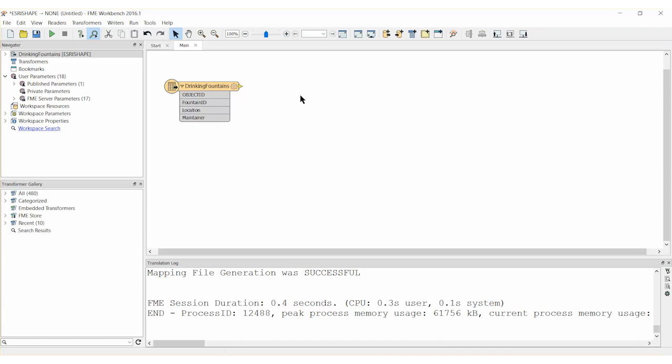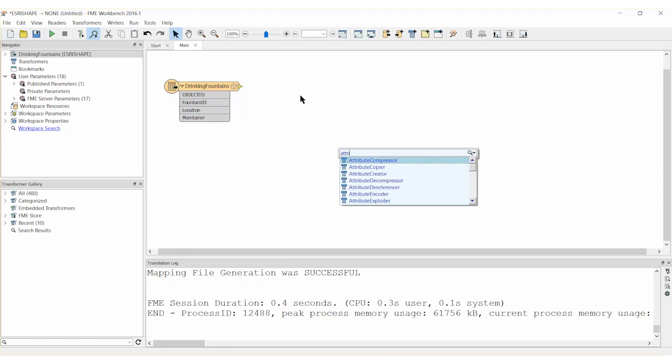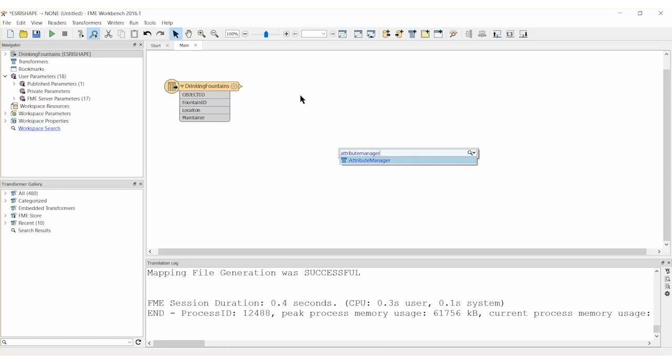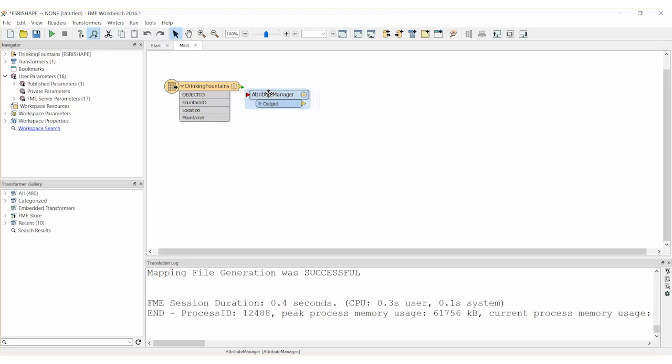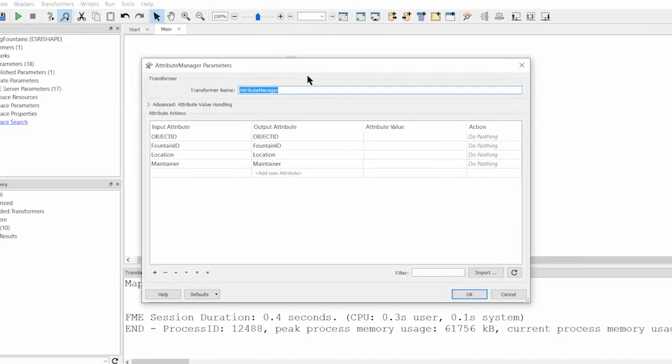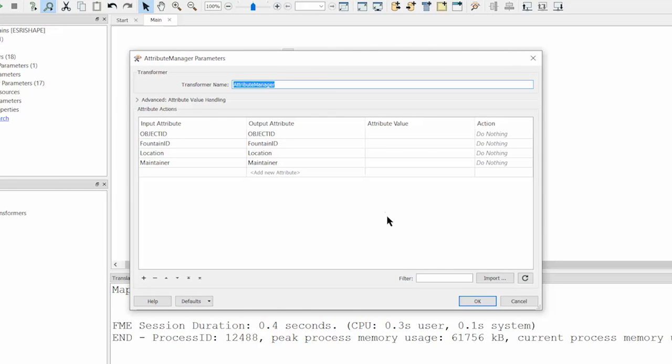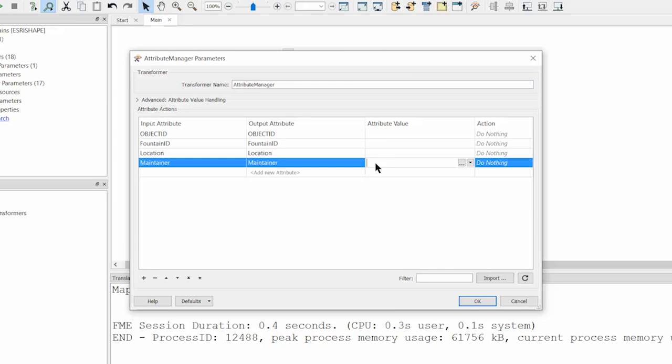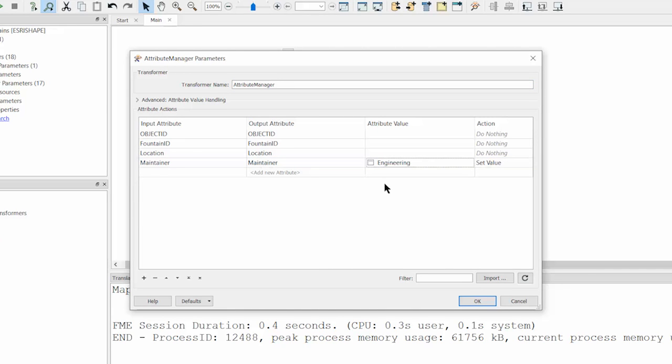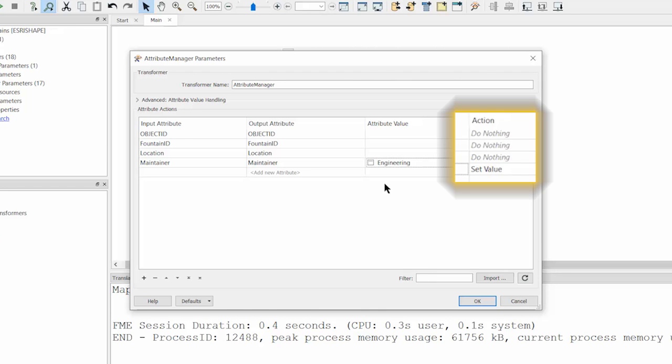Add a new attribute manager transformer to the canvas. Connect the shapefile reader and in the attribute manager properties for maintainer, simply type 'engineering'. You will notice that the action for the attribute will automatically switch to set value.